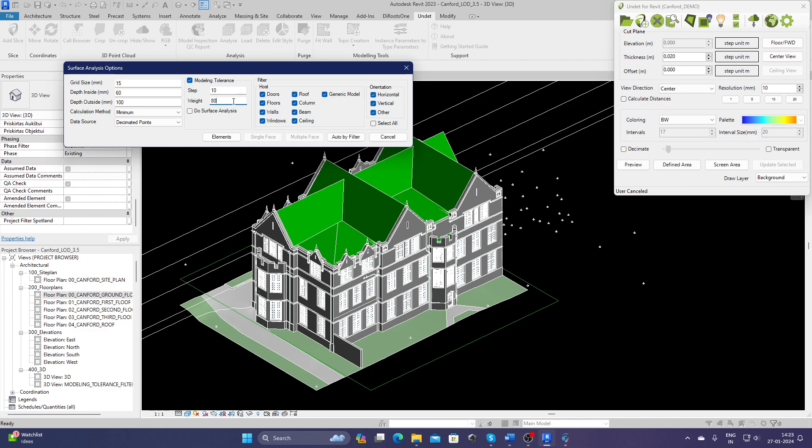Then weight is basically how much weight should be provided to the correct and incorrect elements. That means, let's say if 95% of the element is within this tolerance, that should be the value used. Ideally, I prefer to use either 65 or 80 percent. I will just choose 80 for now.